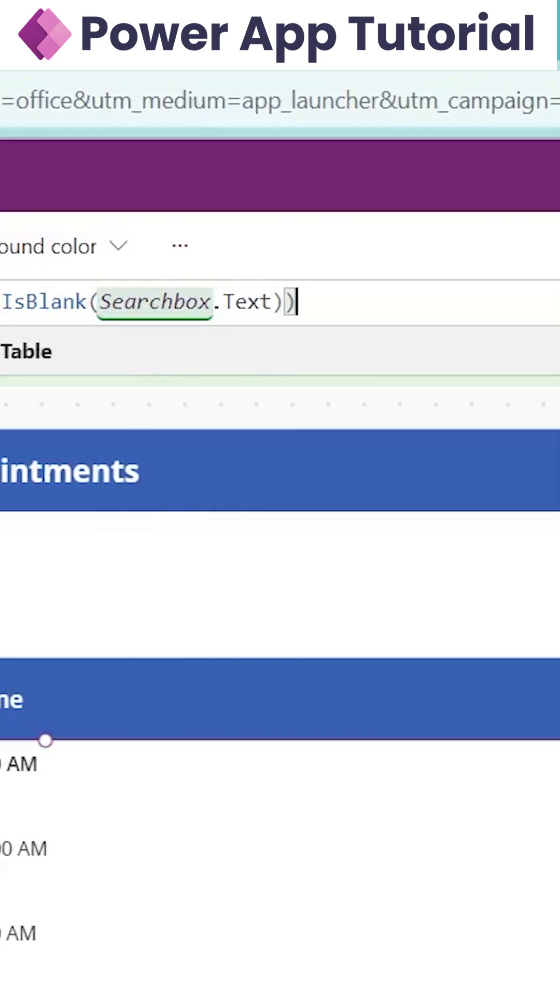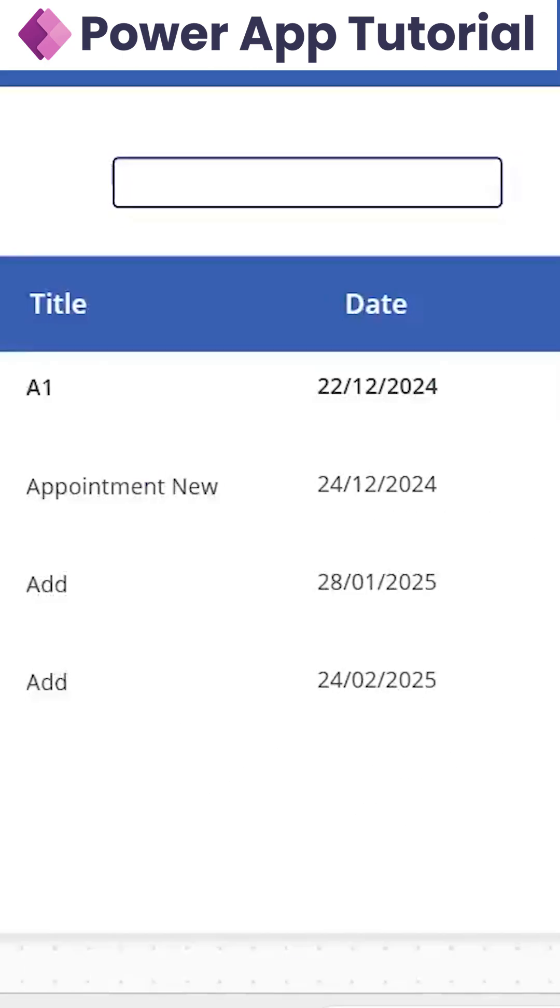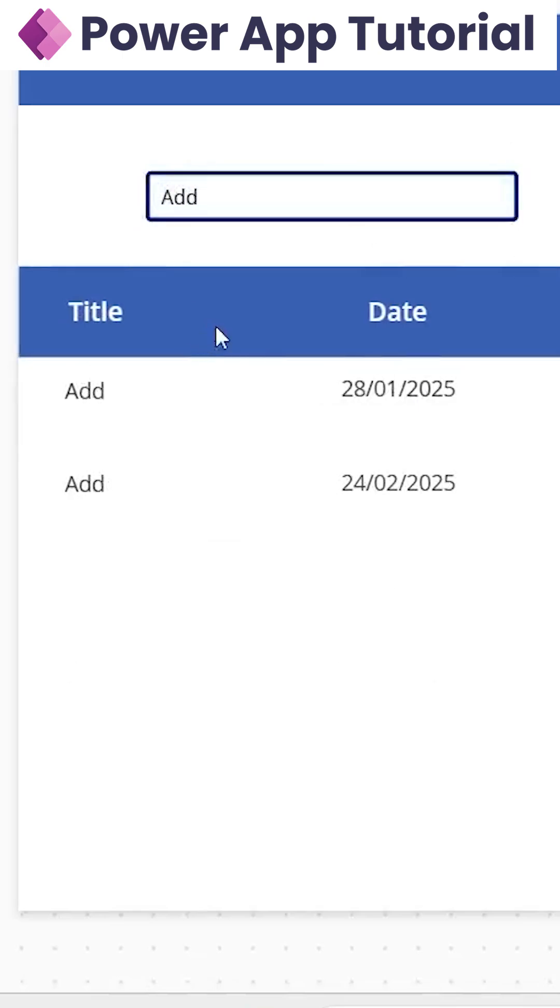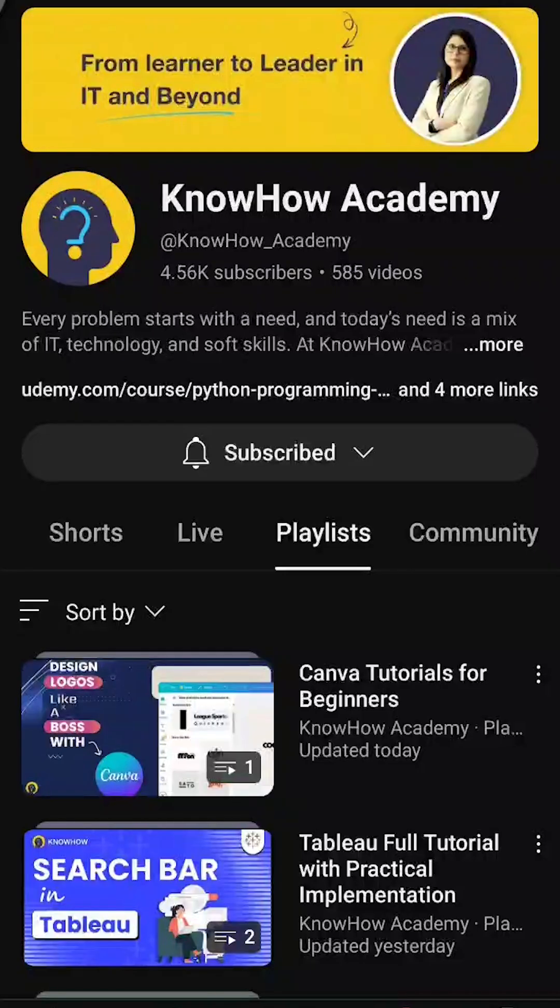Now we can see there is no delegation warning, and if we check the searching, it's working perfectly. To know more about delegable searching in PowerApps, check out our YouTube channel.